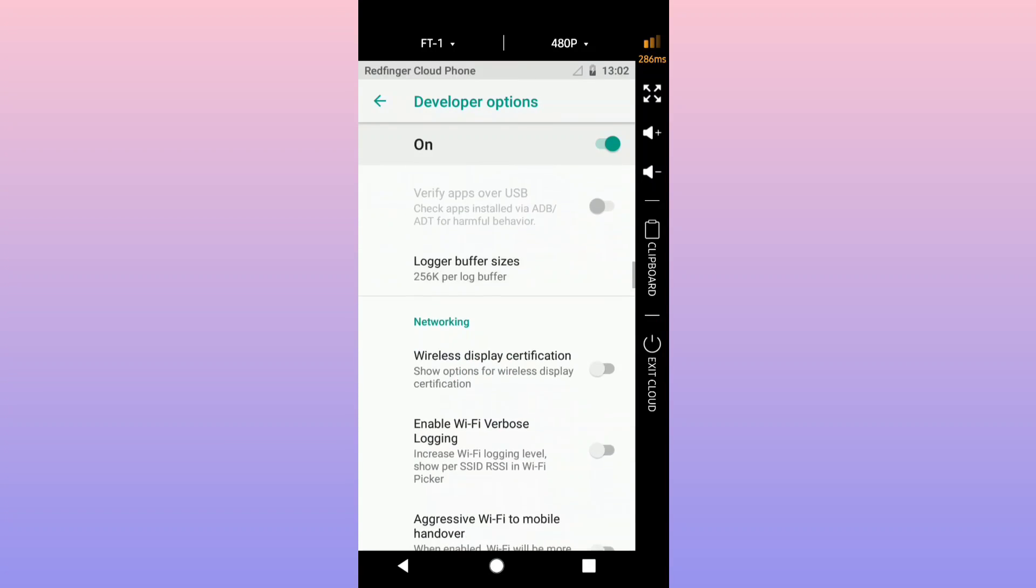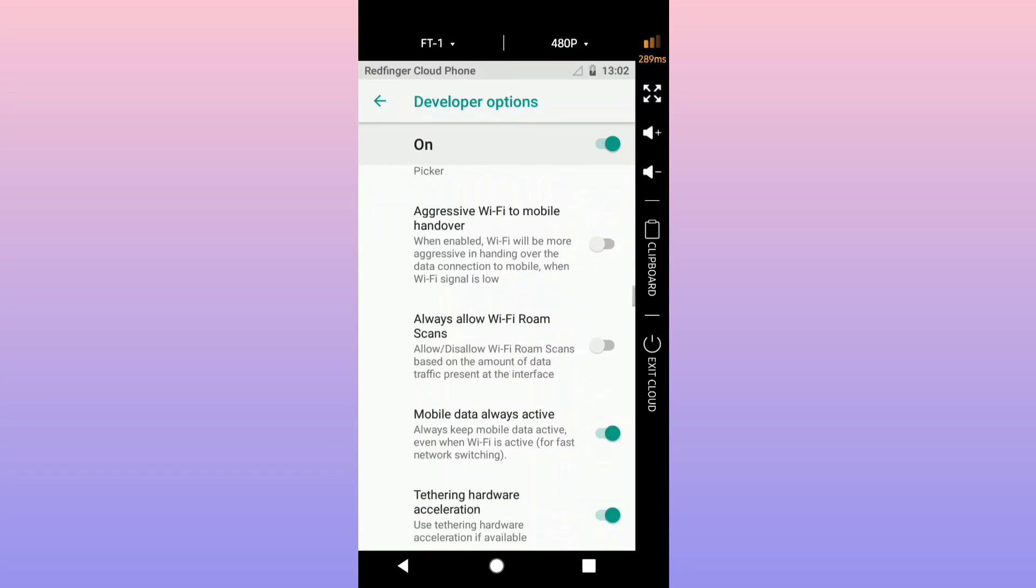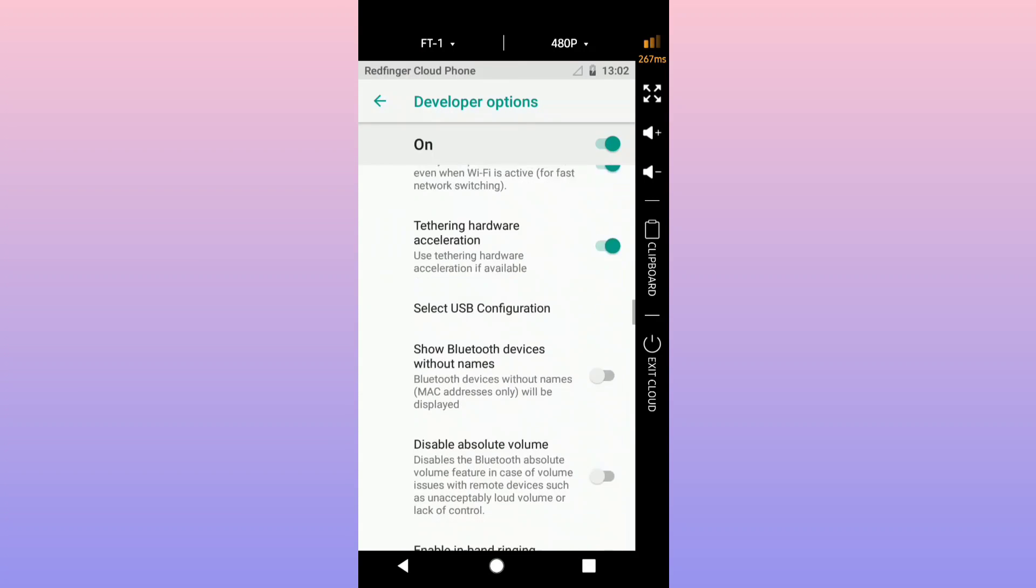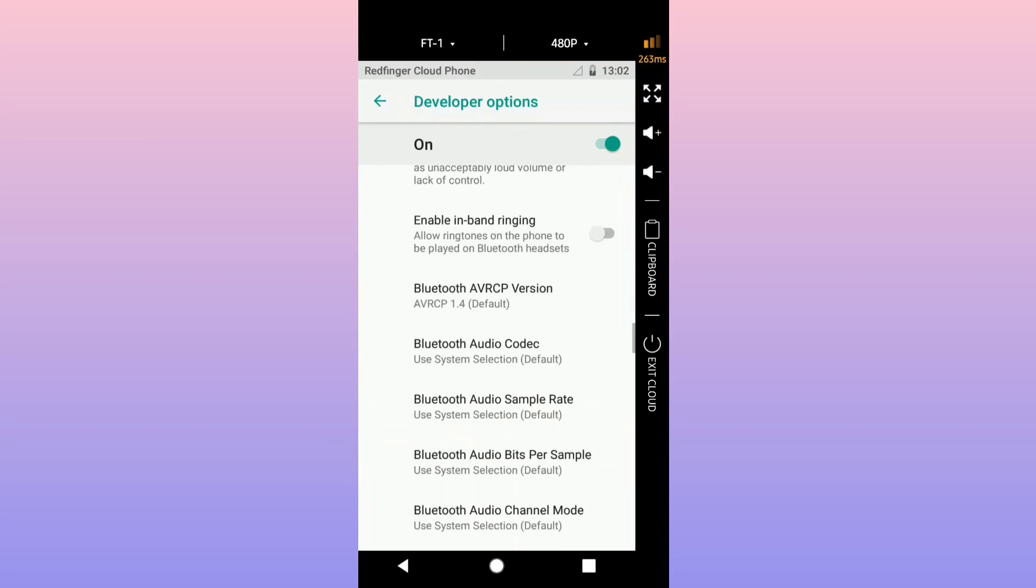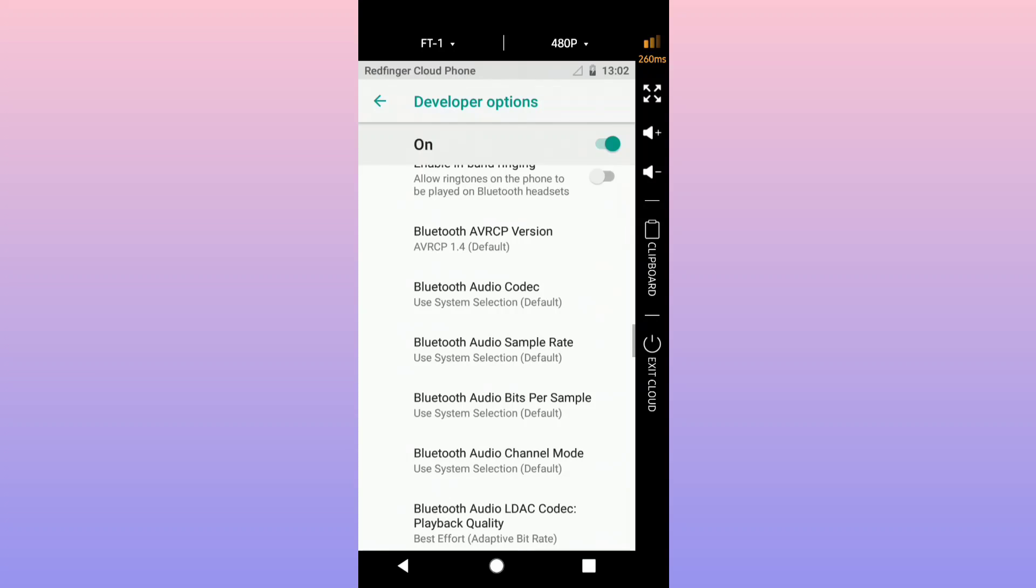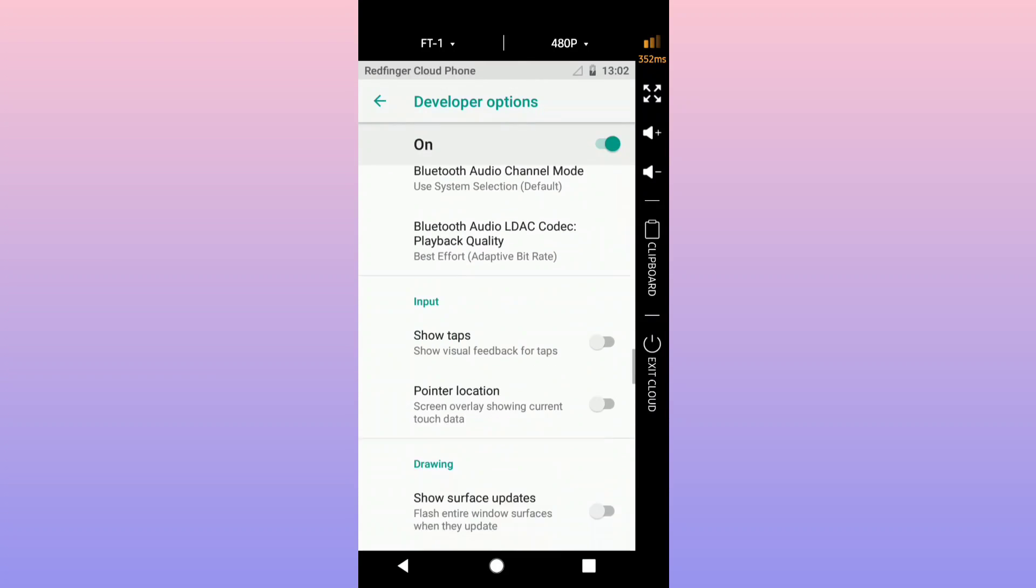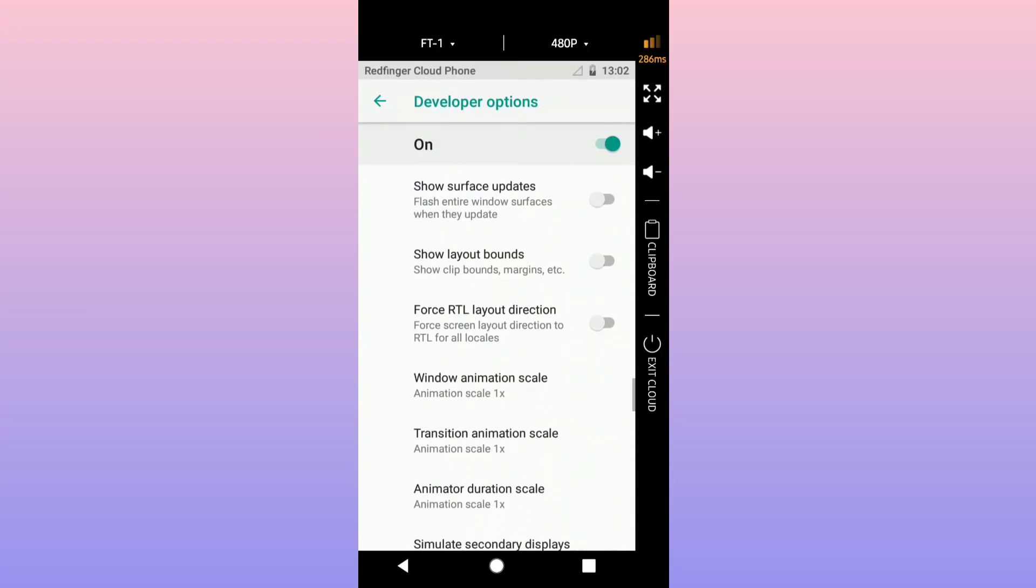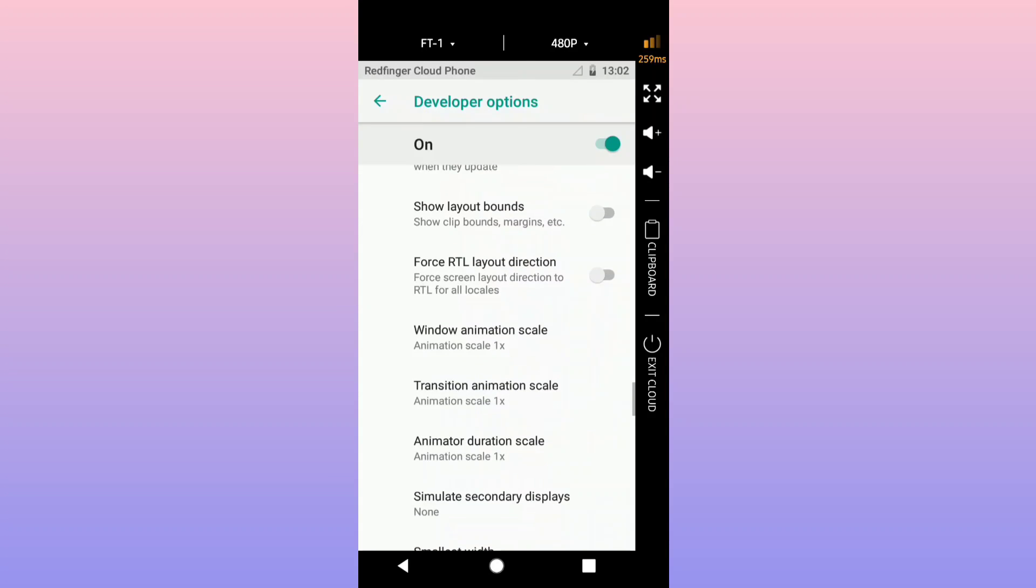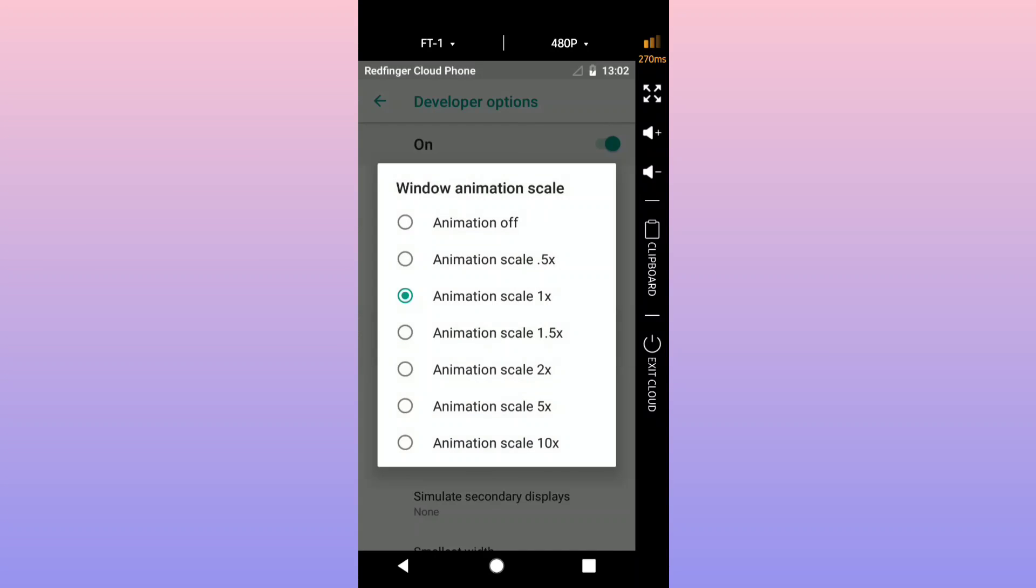What you want to do, you want to scroll down and we're going to disable the window animation scale of this emulator if it is available. Here we are, you want to click on window animation scale, transition animation, animator duration scale. You're going to disable all the animations from these three options. Put the animation off, put the animation off, perfect.